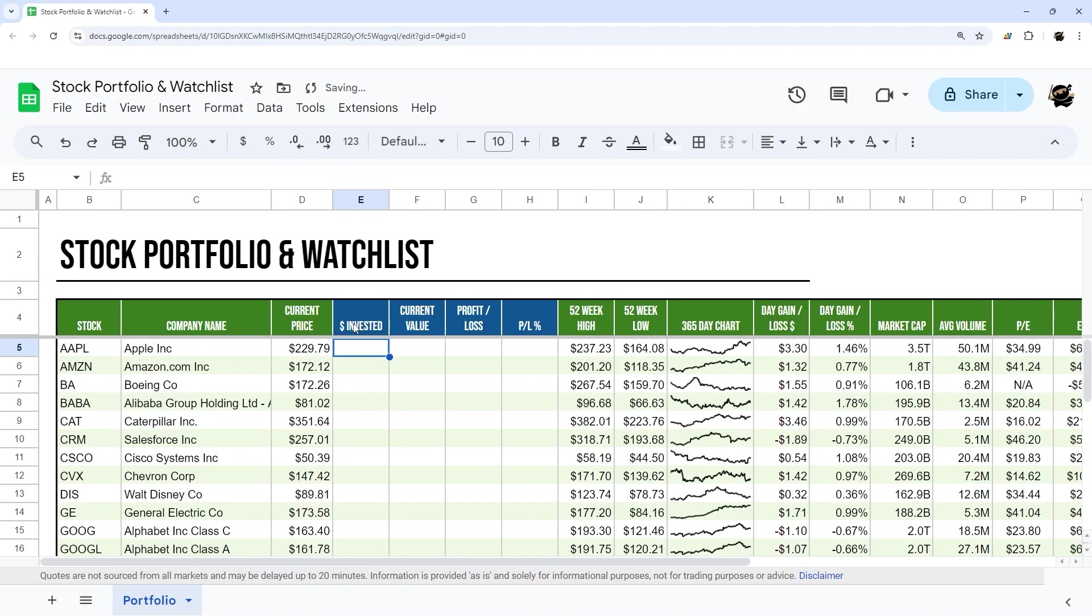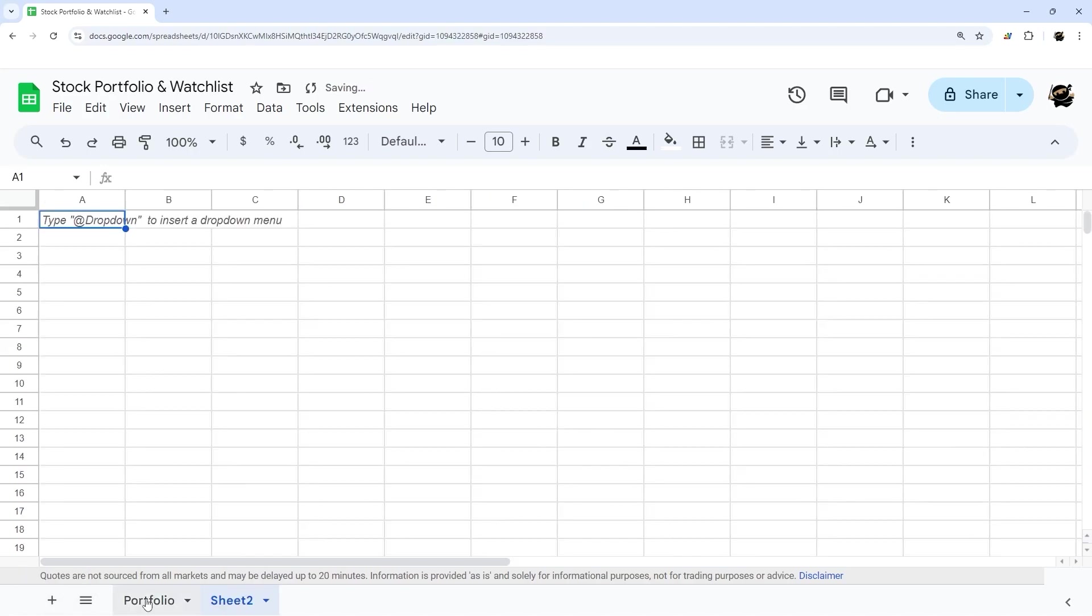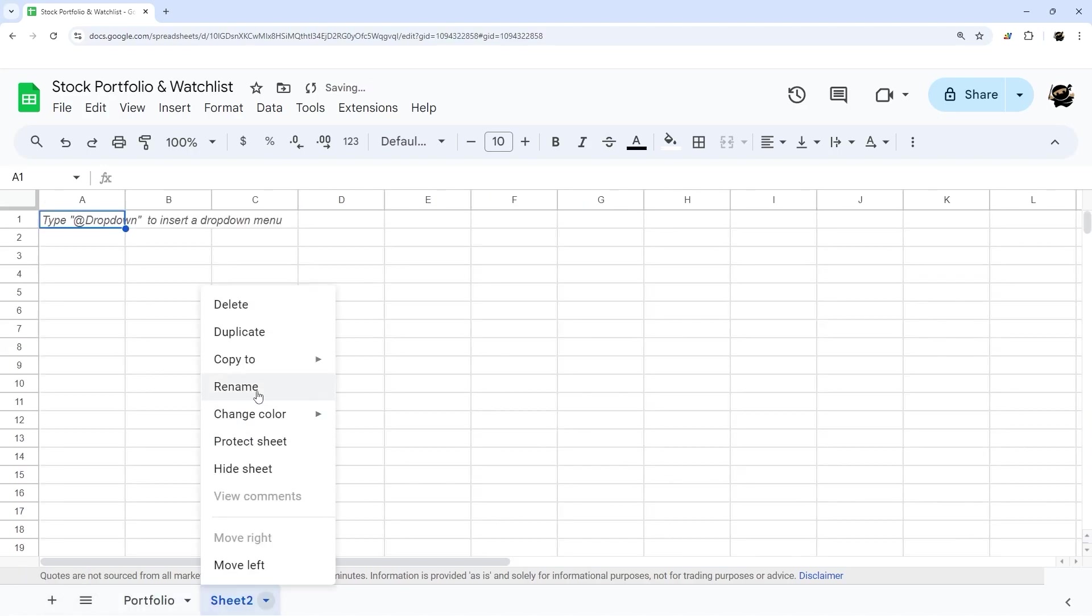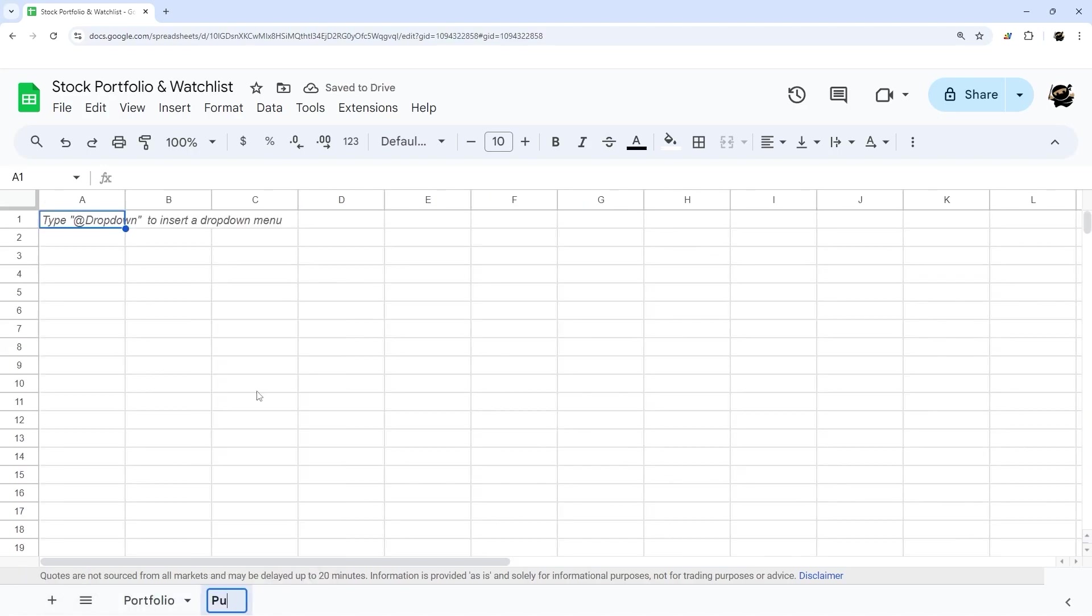There we go. And then let's add a new tab and we'll call this purchases.